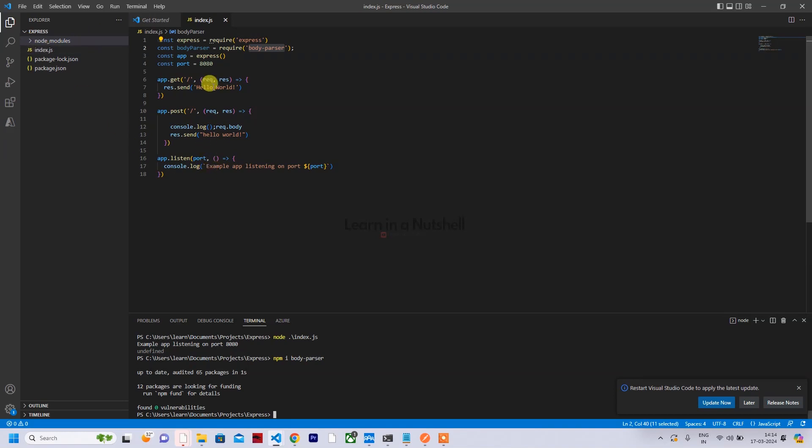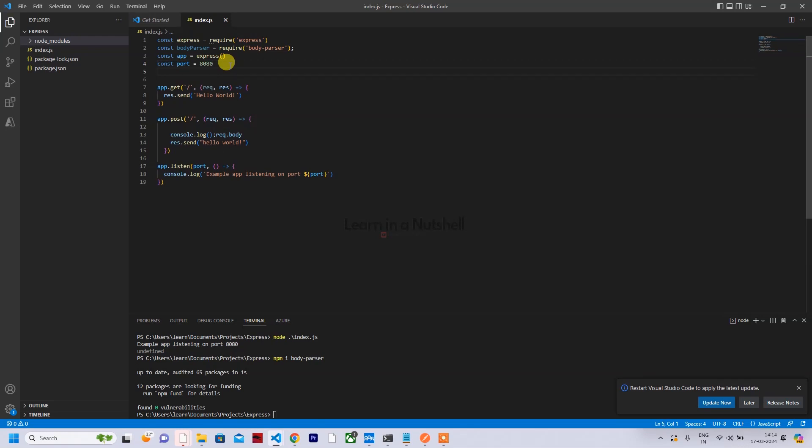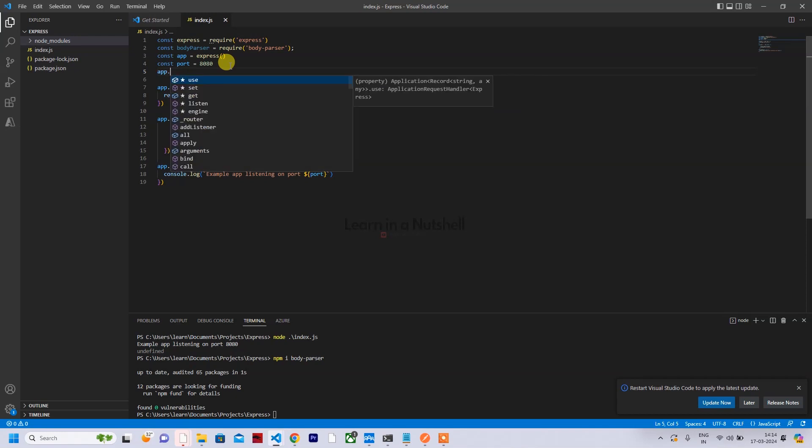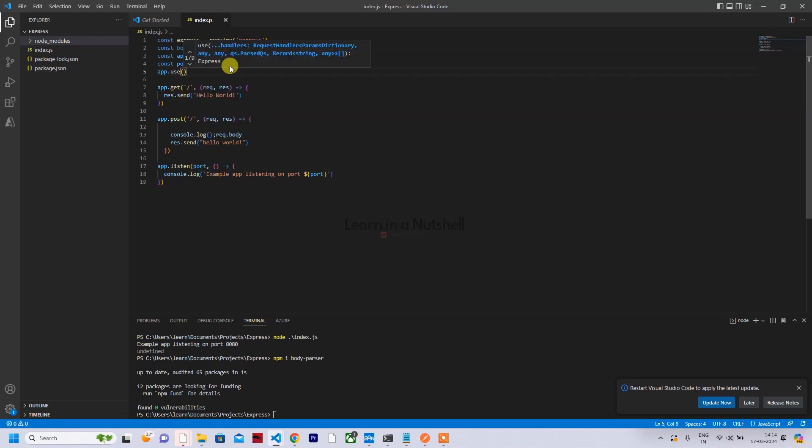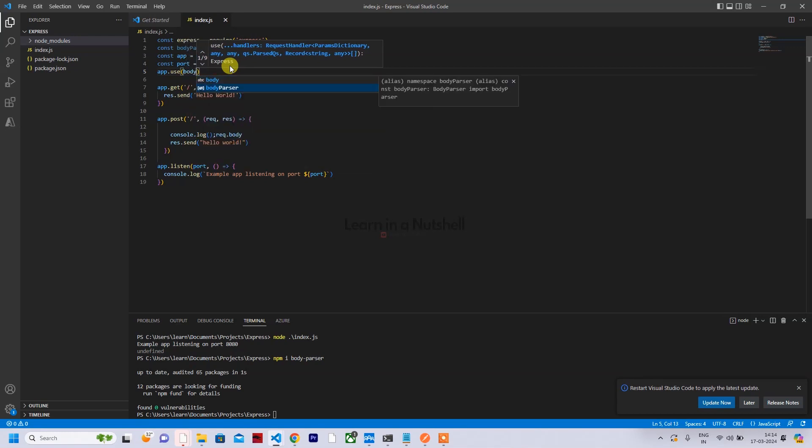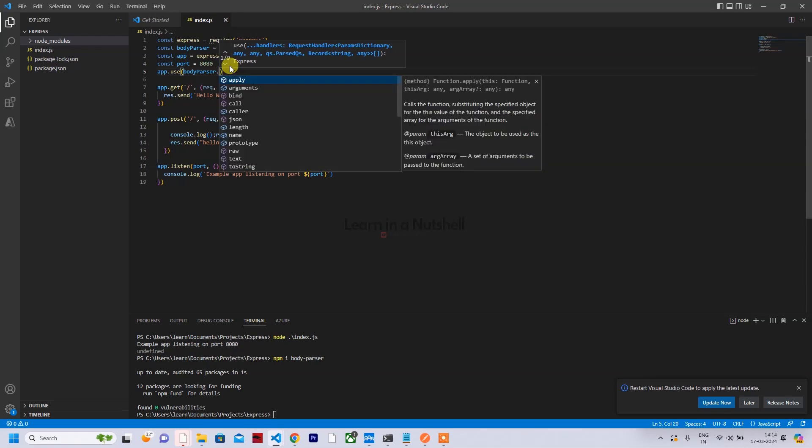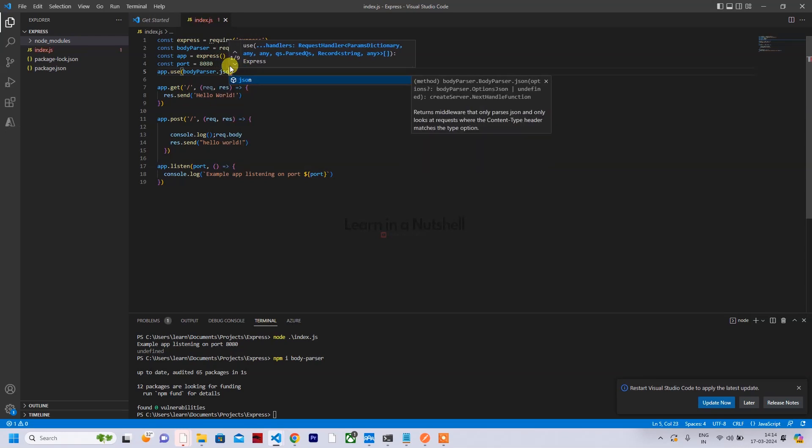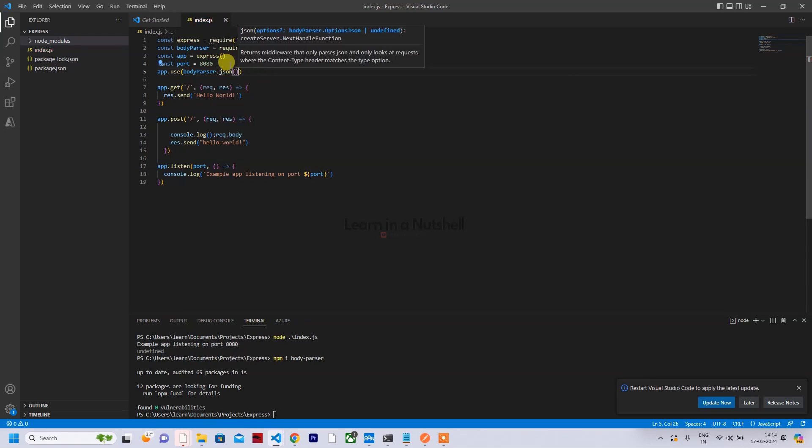Now after this, what you need to do is make sure that body-parser is being used in our app. So something like app.use body-parser - the body-parser which we initialized above - and convert everything to JSON. So if I do this and now if I try to start the server again...